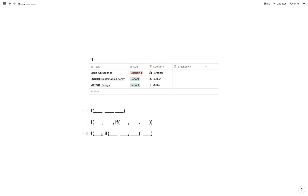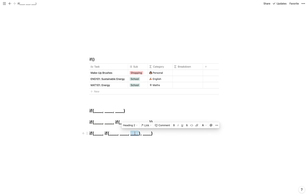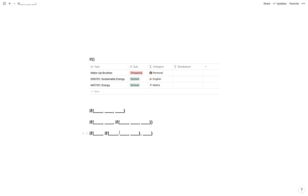There's another way we can structure things using this if: if this is true, check if this is true as well, and if both are true display this; if only the first is true display this; and if the first isn't true at all it won't check the second and it'll only display the last part.